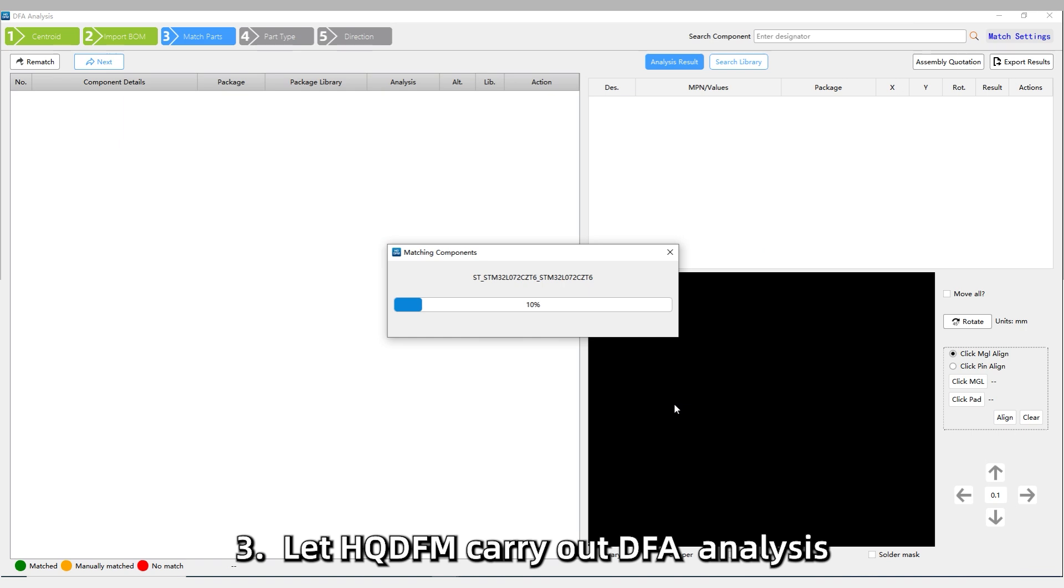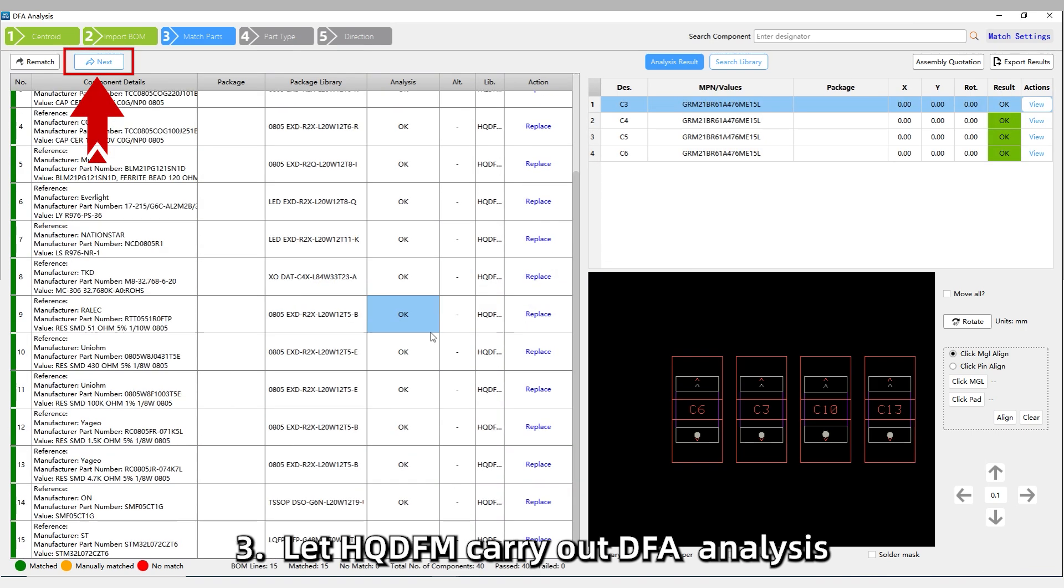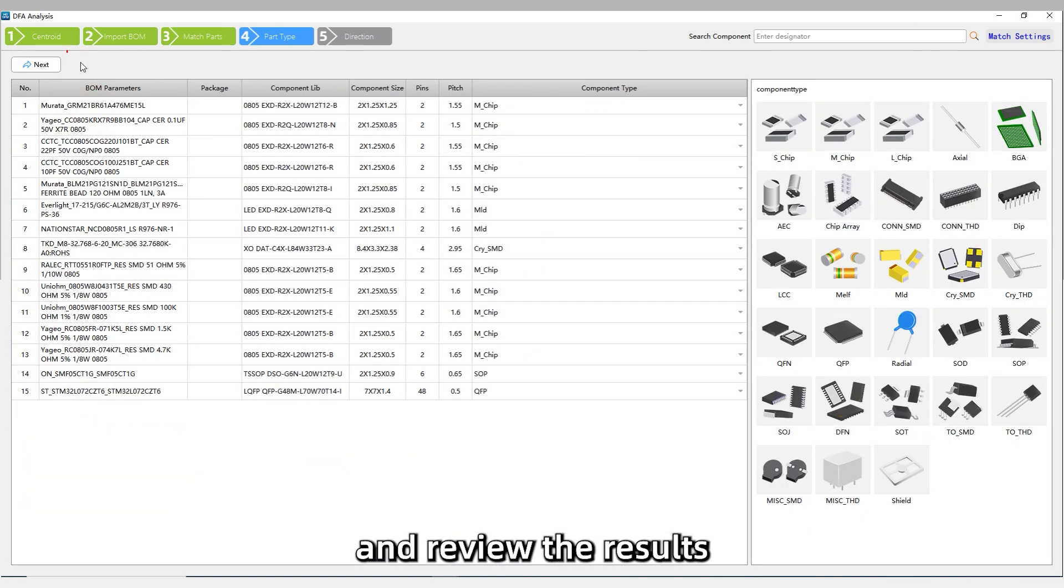Step 3: Let HQDFM carry out DFA analysis and review the results.